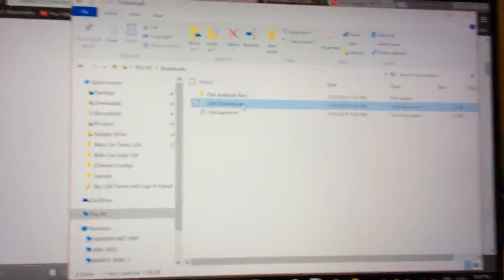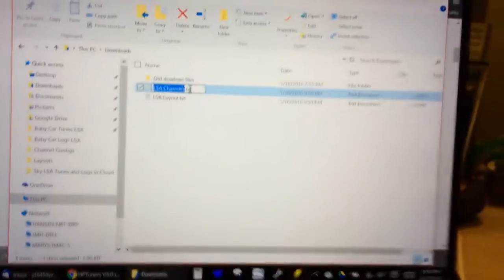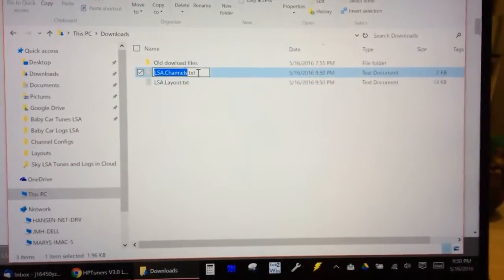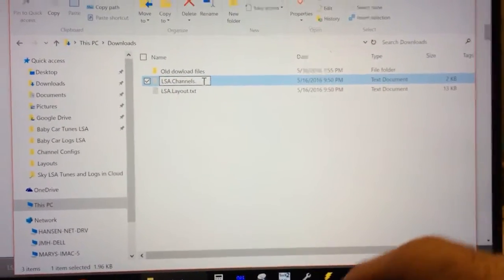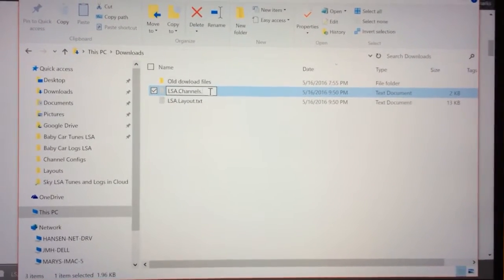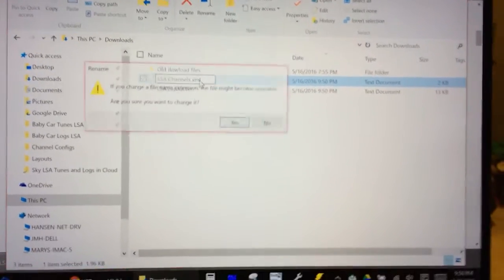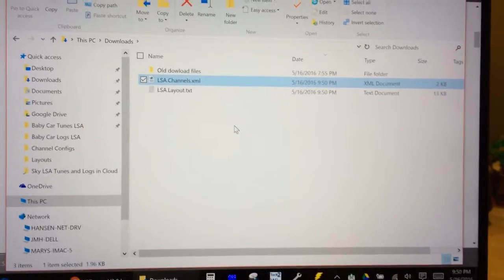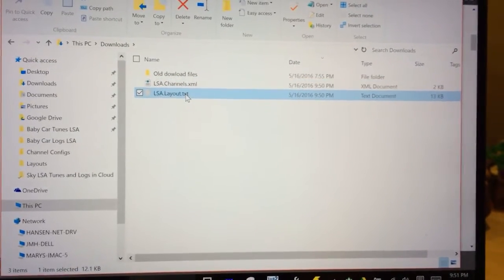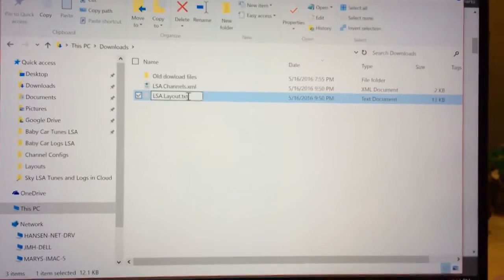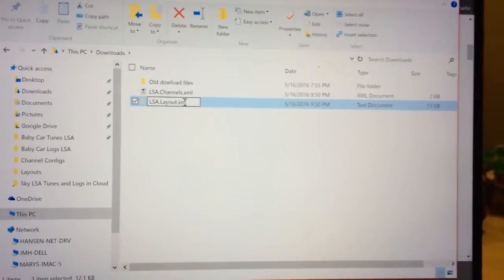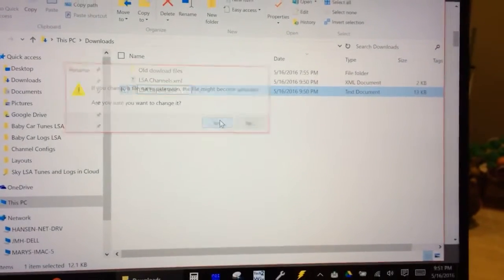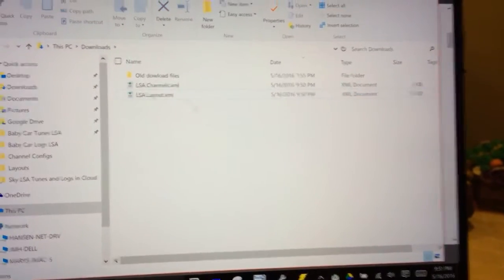So, then you need to change the extensions. Hopefully this is focused. Change the extensions from txt to xml, say yes. Change this one from txt to xml, okay.